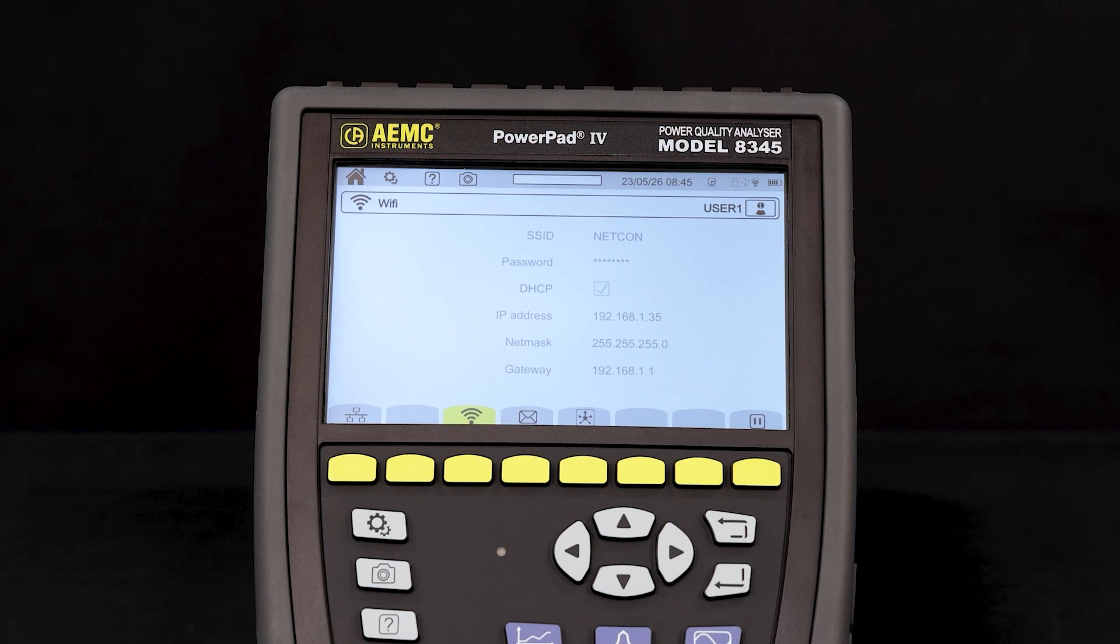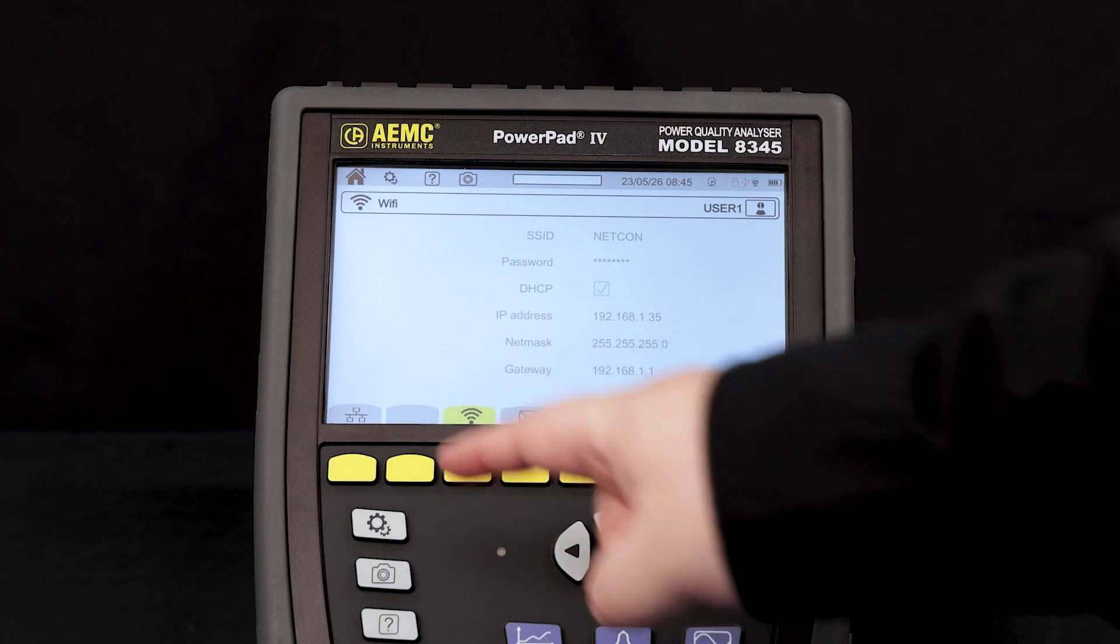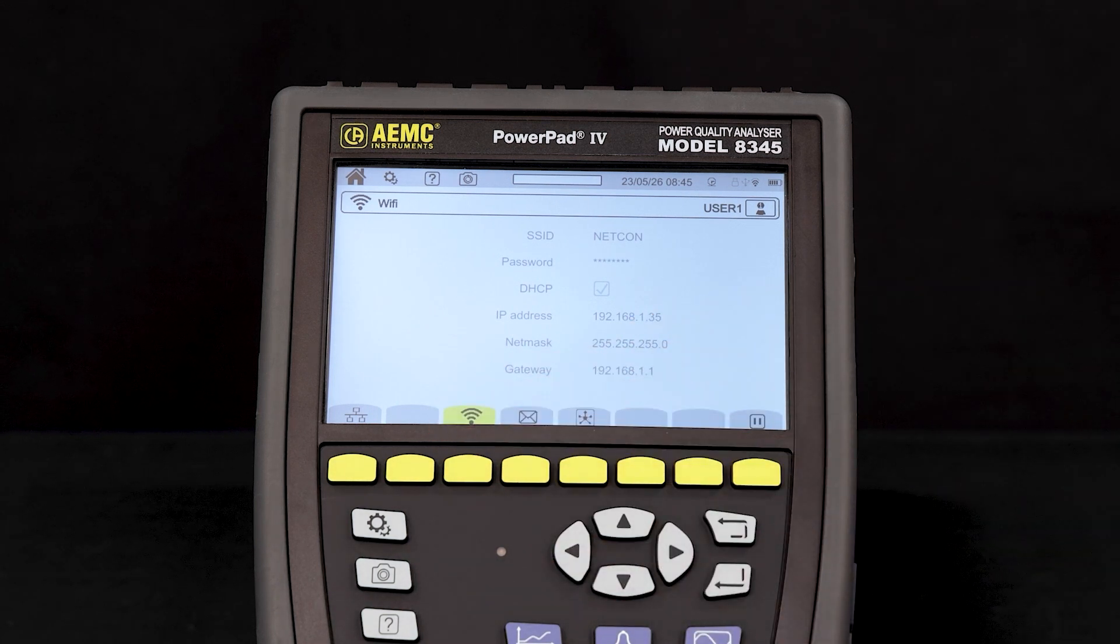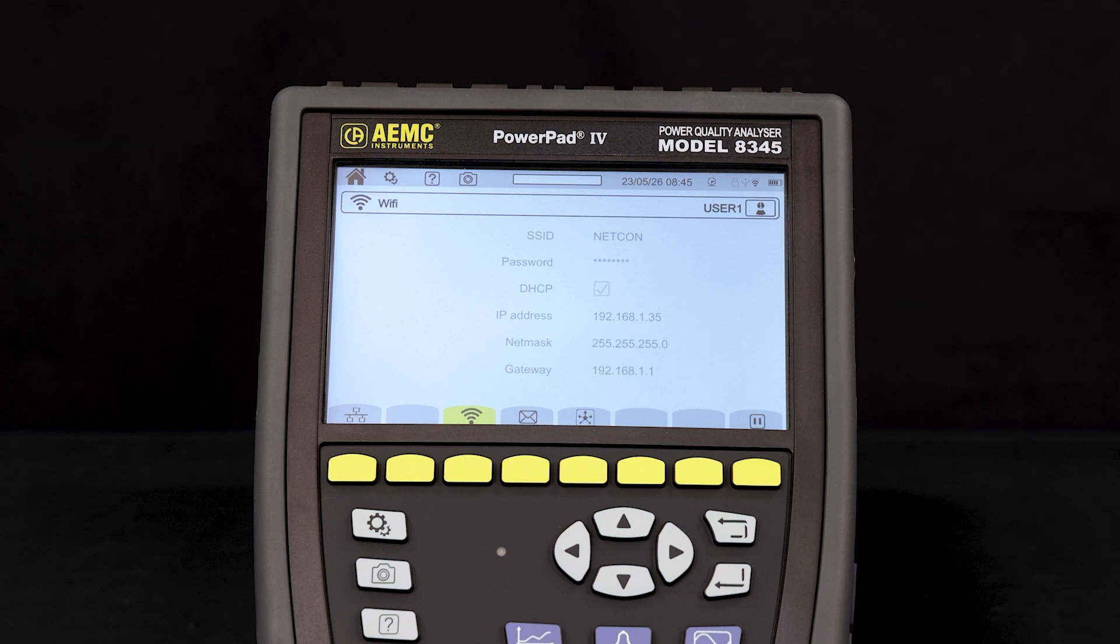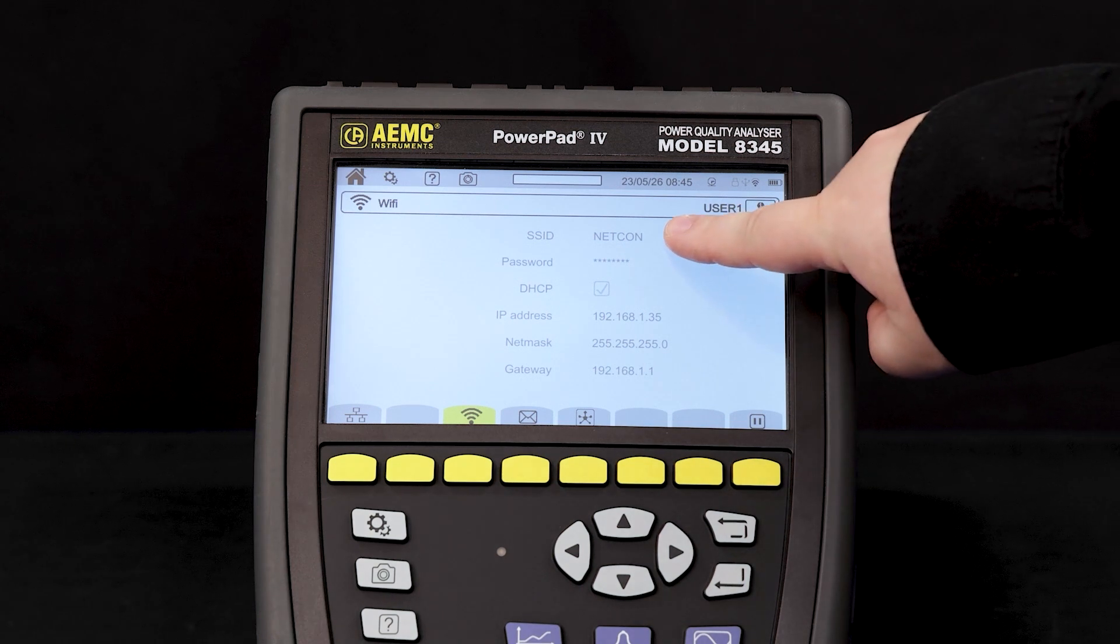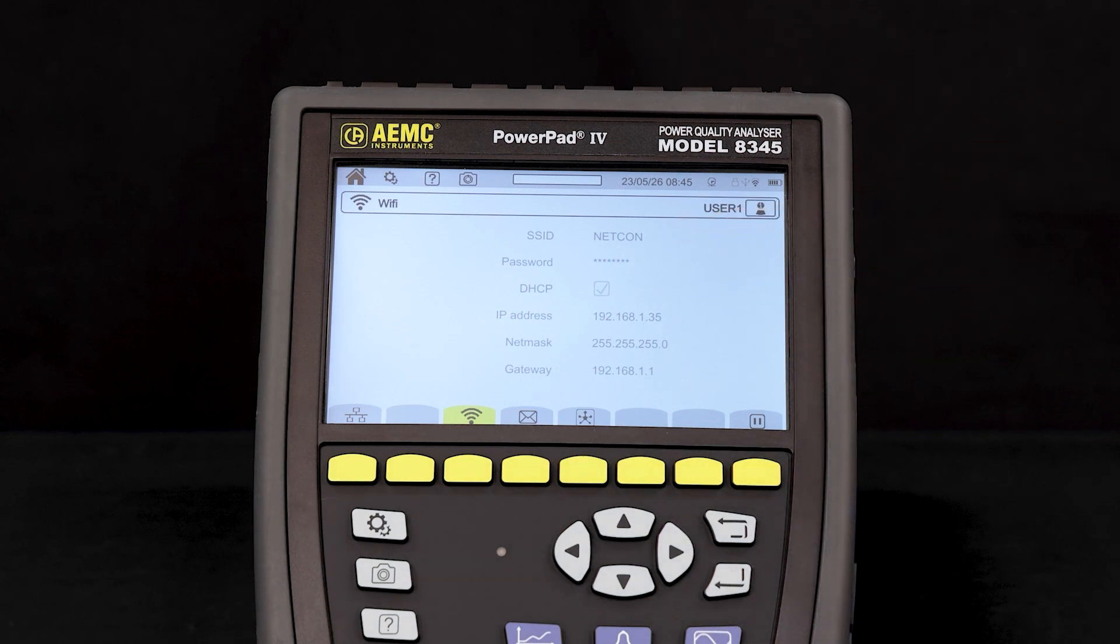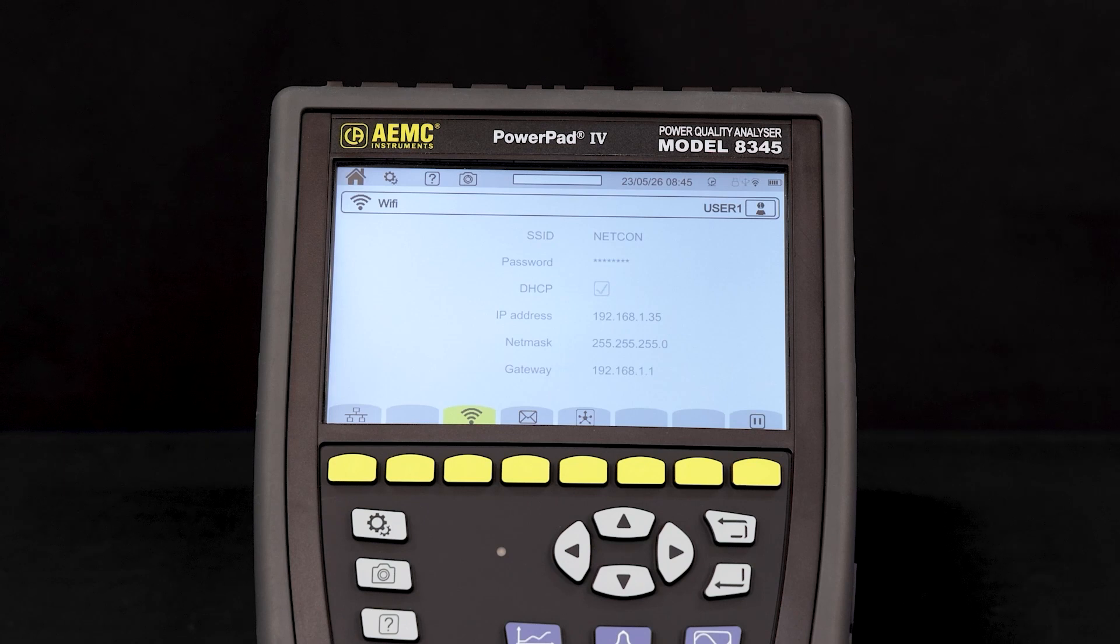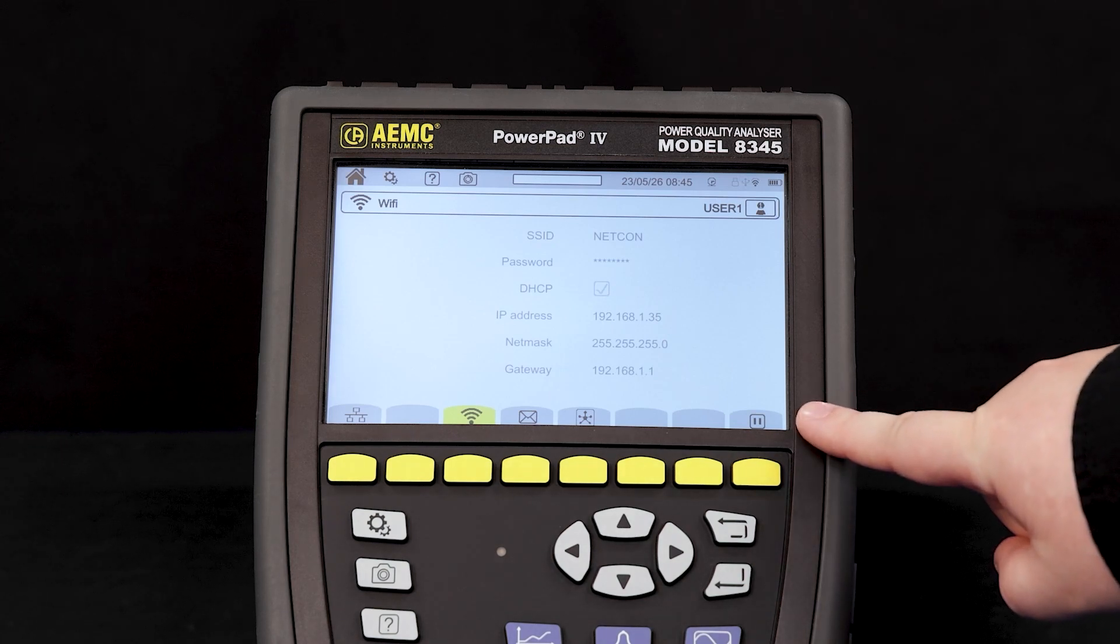To start a remote session via Wi-Fi on the Model 8345, first locate the instrument's IP address. Ensure that your Model 8345 is connected to the same wireless or wired network as the device you would like to remote session from and that the IP address is active.